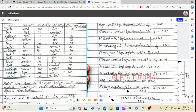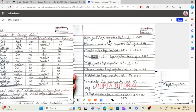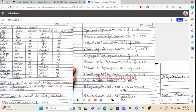We will multiply the probabilities. We will see how it works. Youth, medium, yes/no, credit rating, fair. We multiply: 0.222 times 0.444 times 0.667 times 0.667.